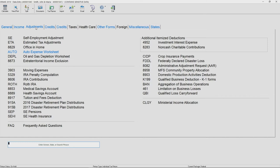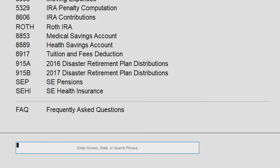Although the tabs serve as a way to sort the data entry screens and can be a valuable tool to assist you in locating certain input screens, the most efficient way to navigate is using the box to the bottom left that states enter screen, state, or search phrase.